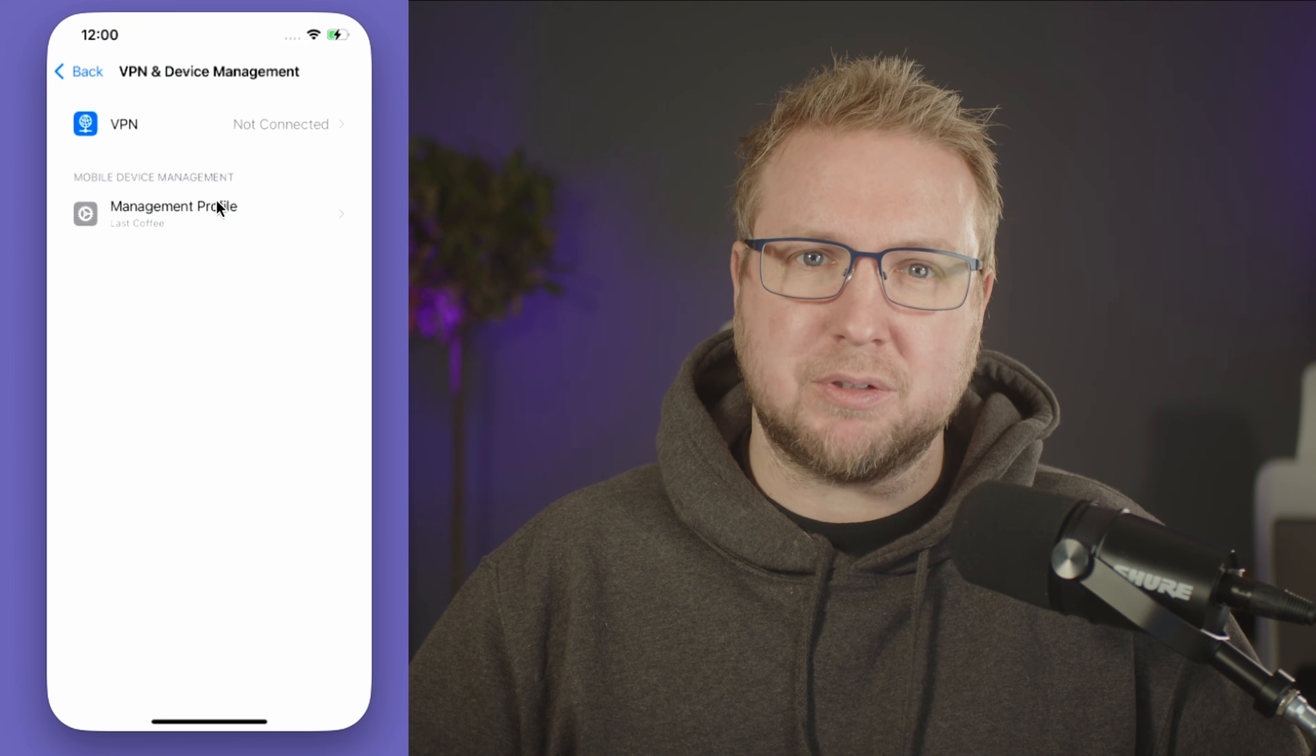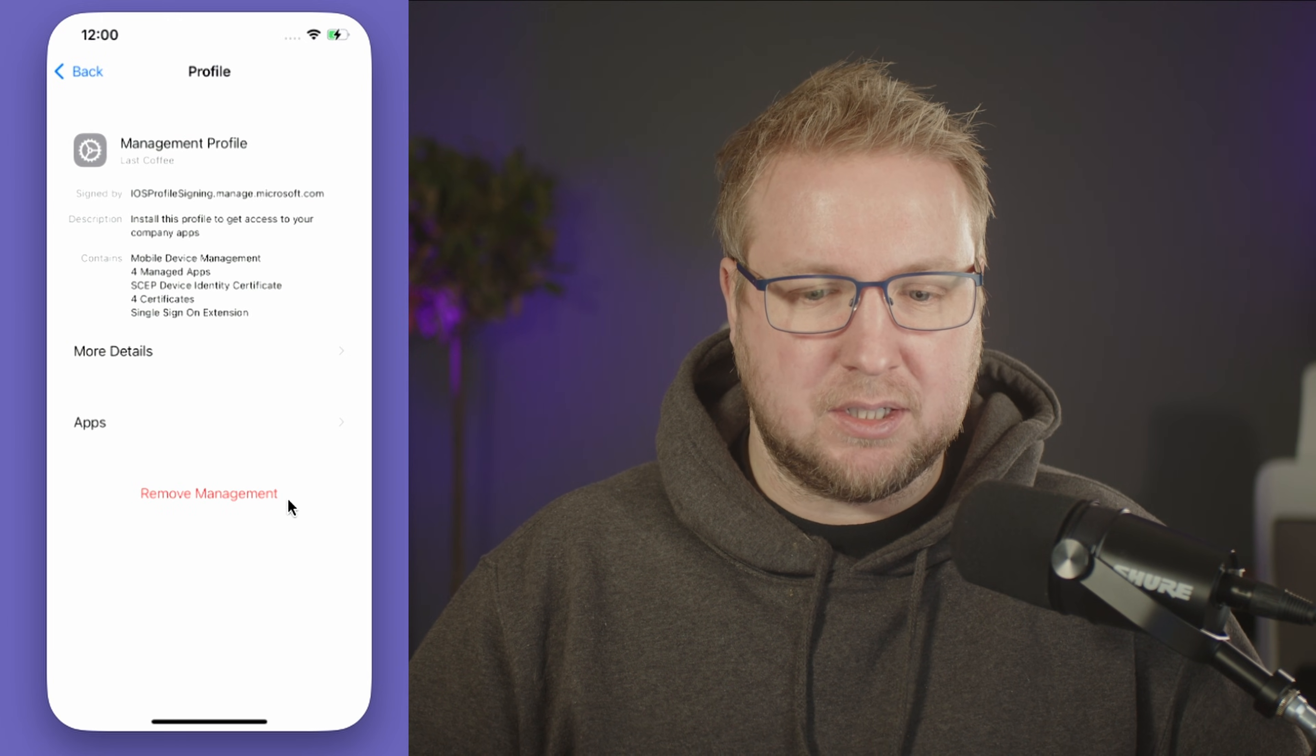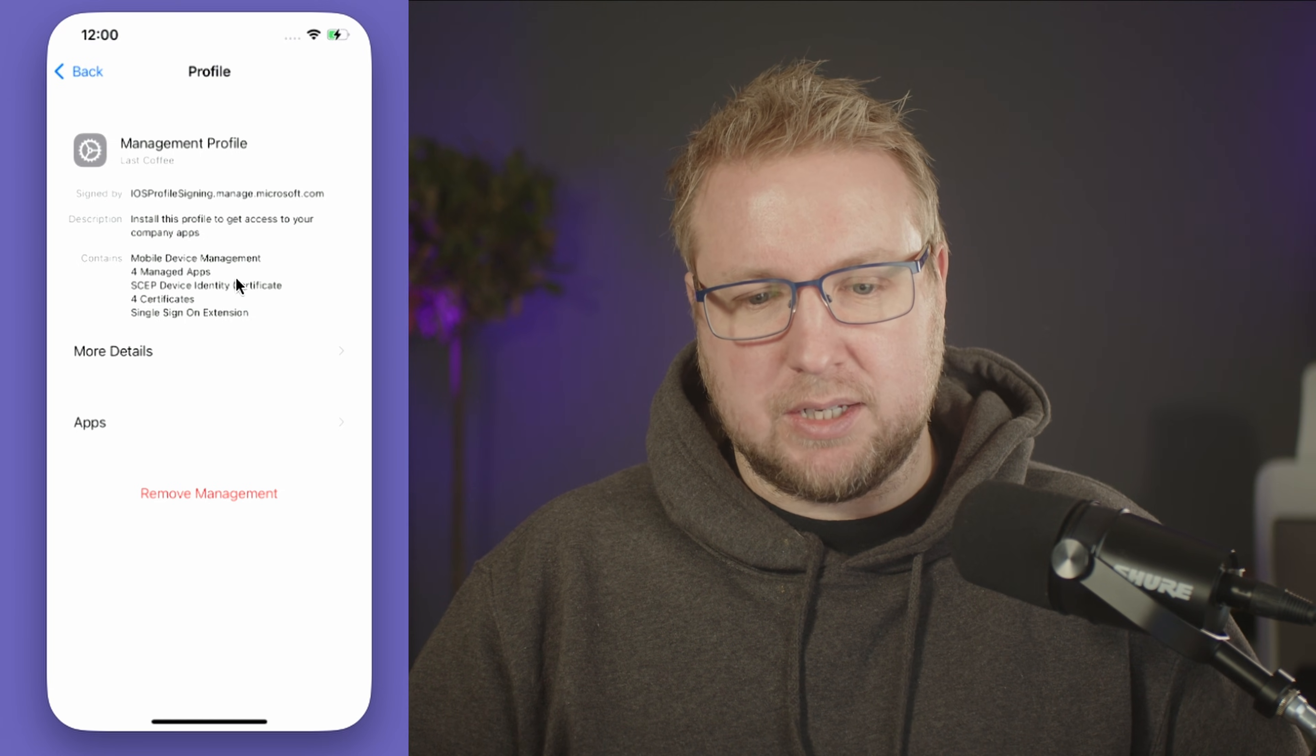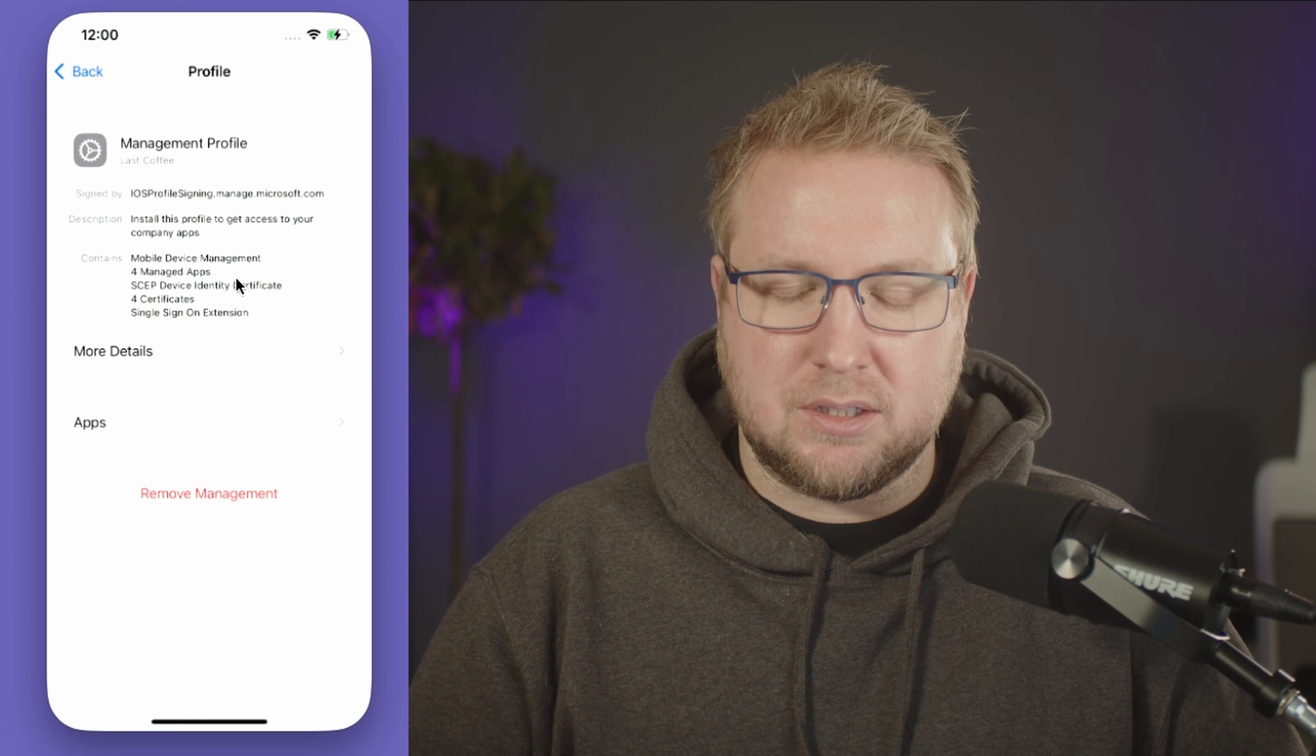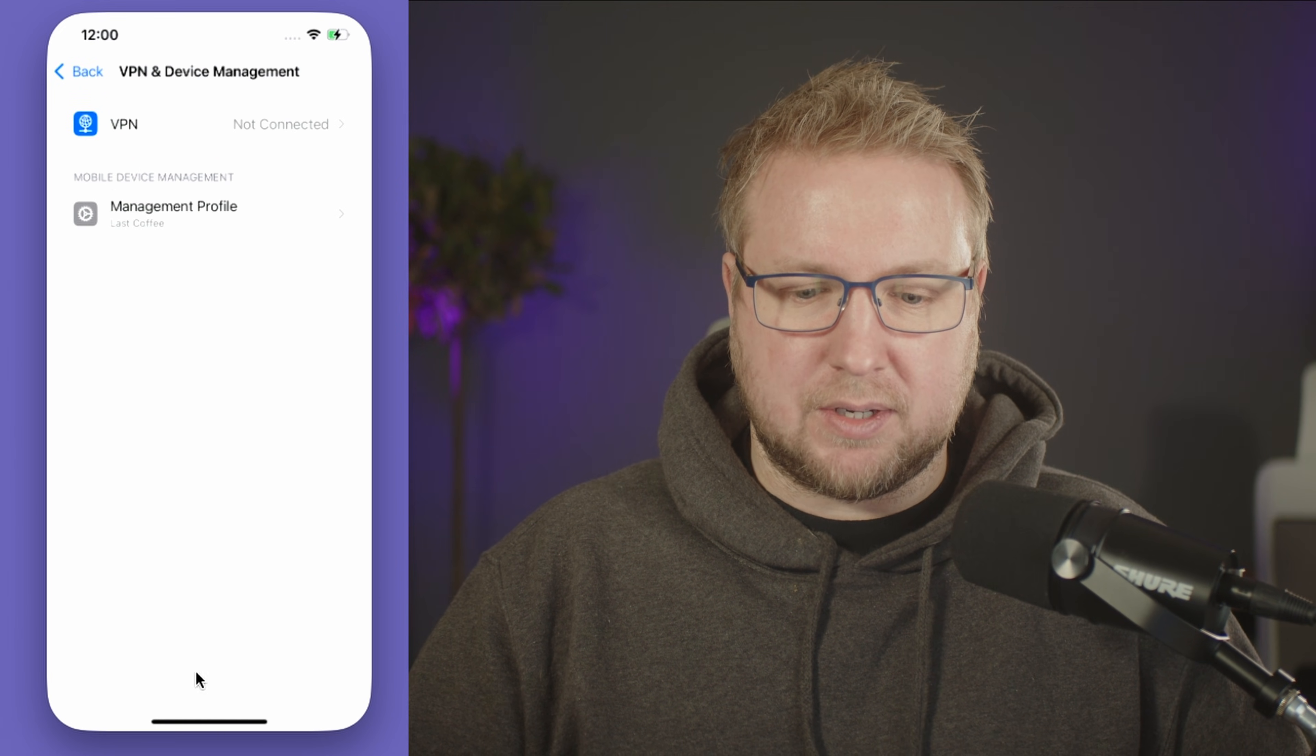You can see we've got a mobile device management entry here for a management profile, and we have the ability to remove it because it's a personal device—that makes sense. It's now an enrolled device. When I head to the company portal website, we should see the device in our list.